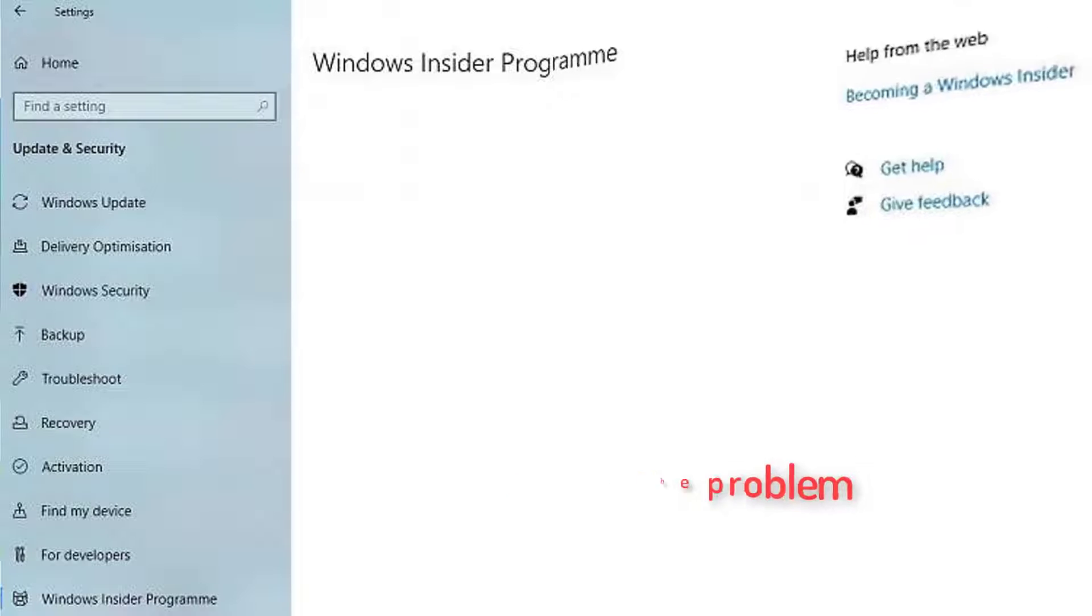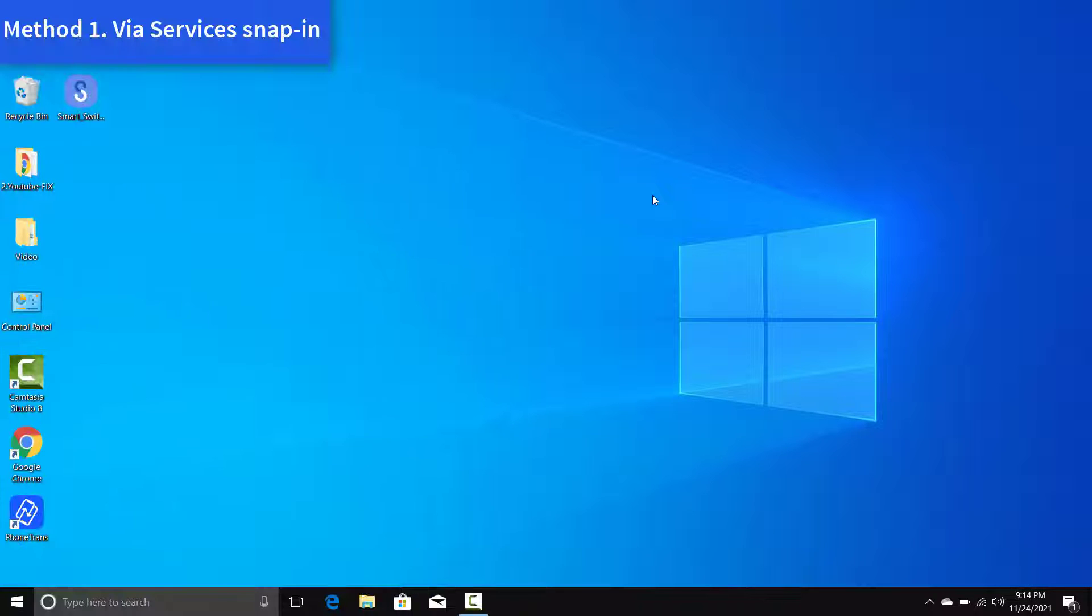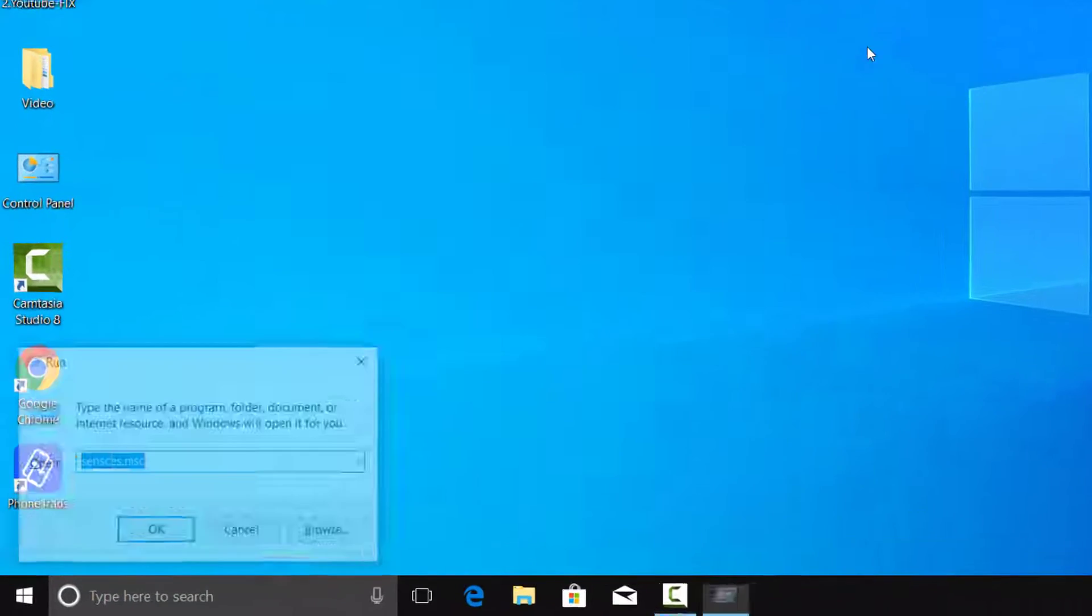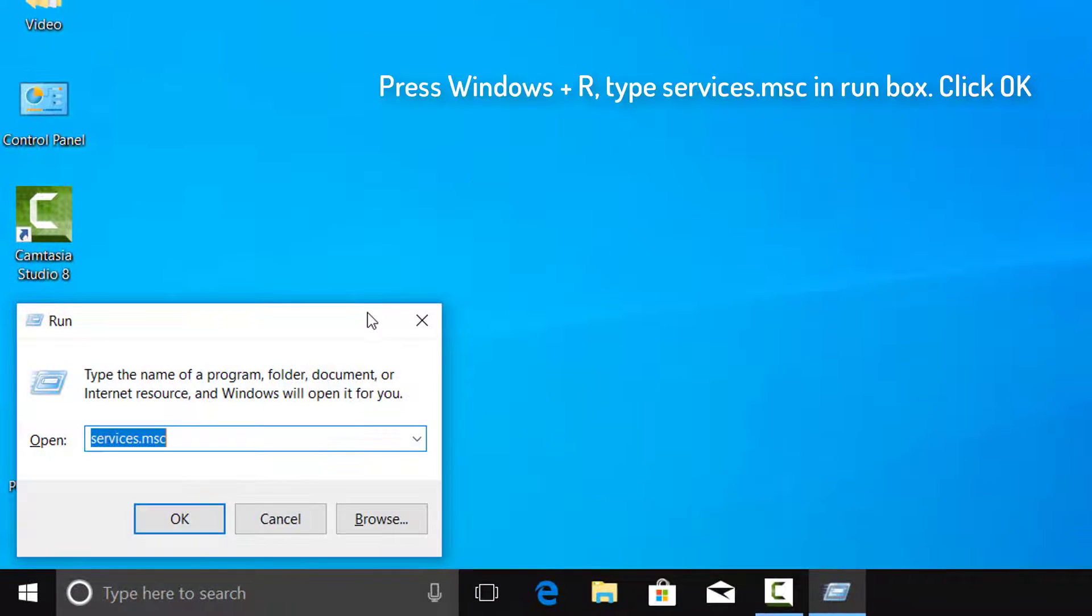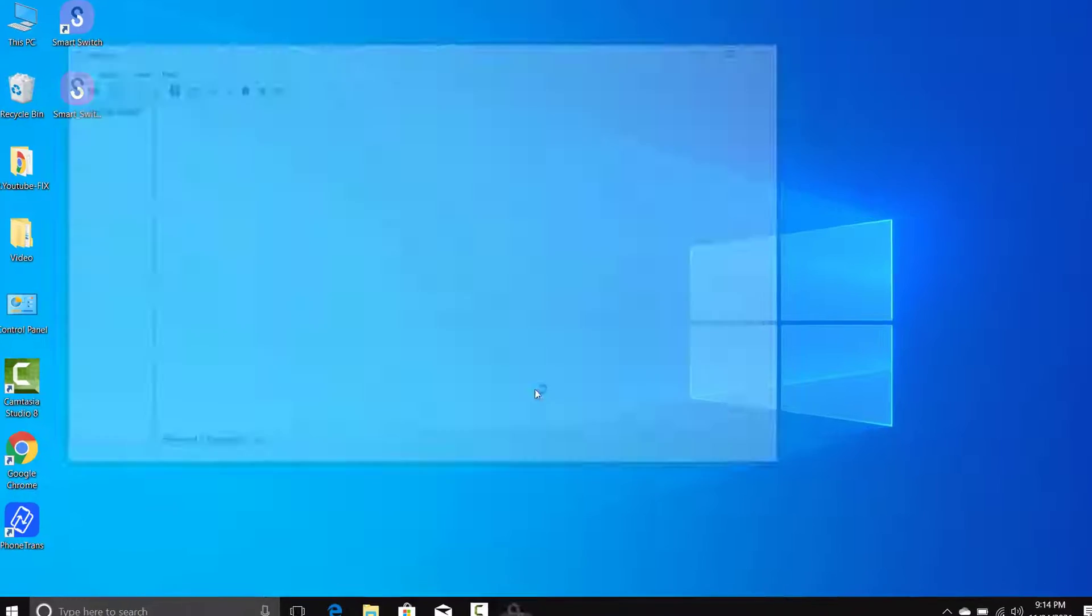Press Windows Plus R, type Services.msc in Run box. Click OK in Services.